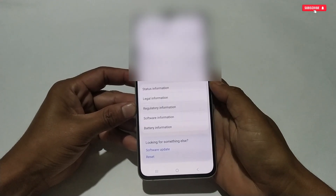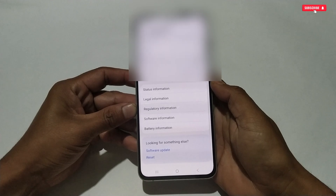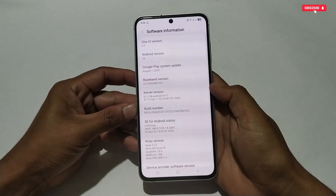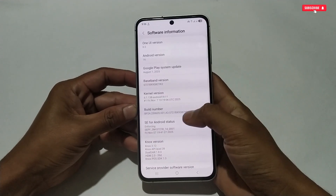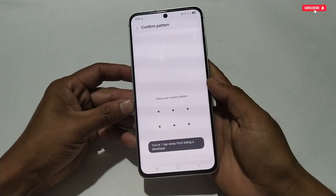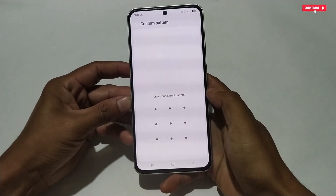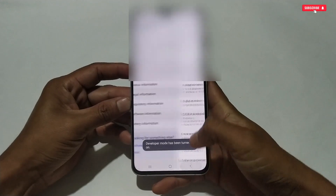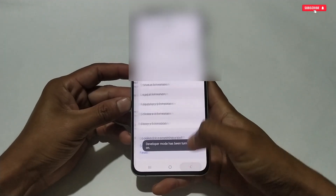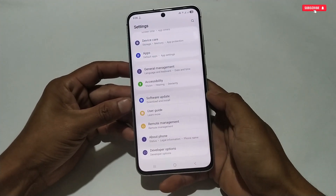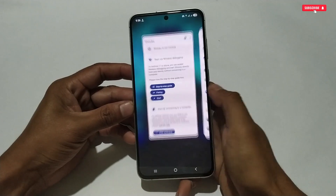Go to your phone Settings, then search for 'About Phone'. The location may differ depending on your phone model. Tap on 'About Phone', then tap on 'Software Information'. Keep tapping on 'Build Number' eight to nine times, then unlock your phone pattern to enable Developer Options. Go back and you will see that Developer Options has been enabled.